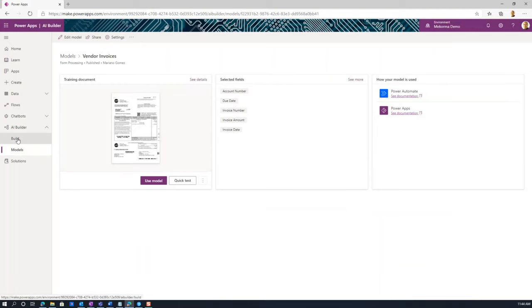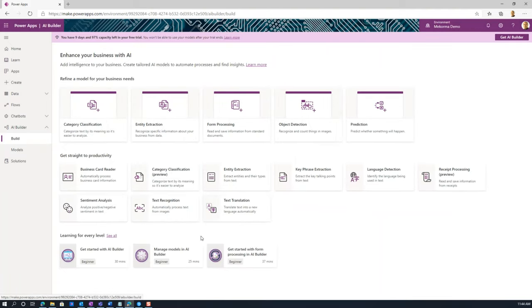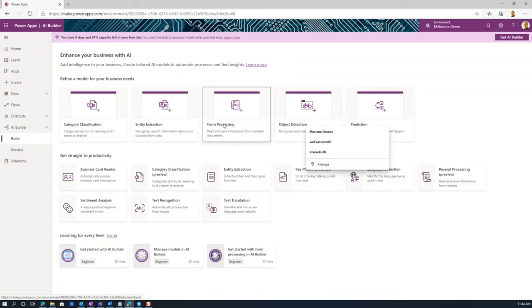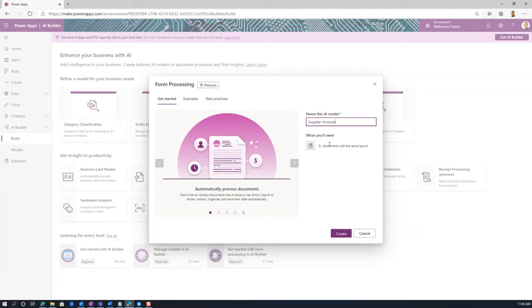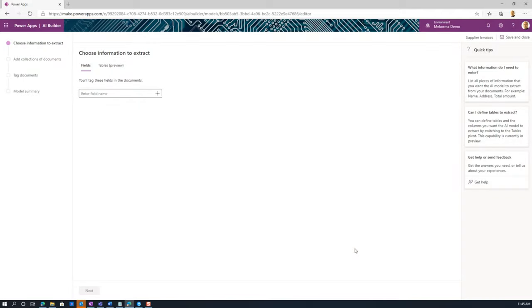I'm going to go back to Build and create a new form processing model. If you look at it, these are the custom models you have, and these are the pre-built models. I'm going to click on form processing, name this model 'supplier invoices,' and click Create to begin the process of labeling my documents.